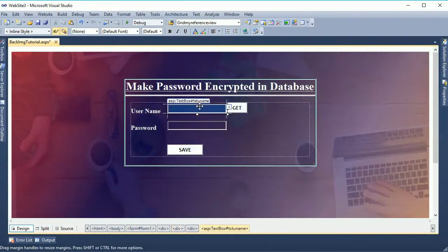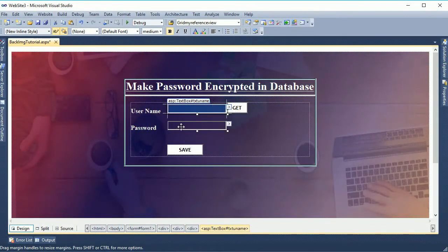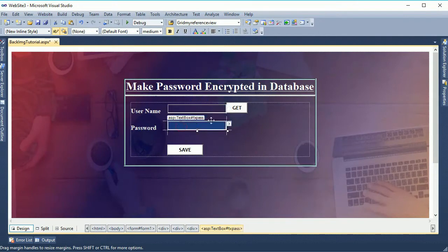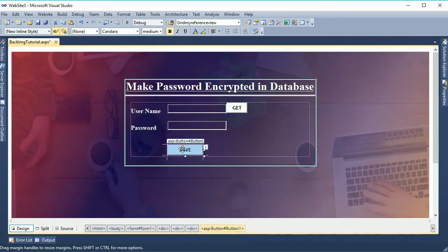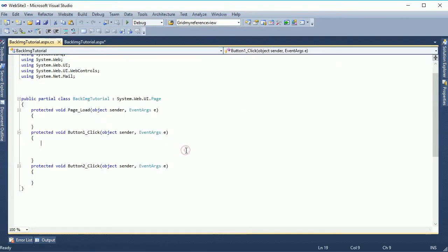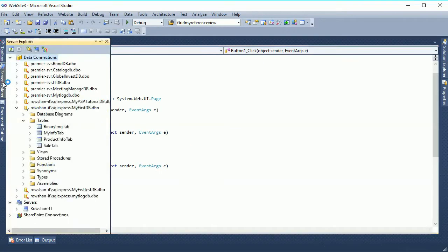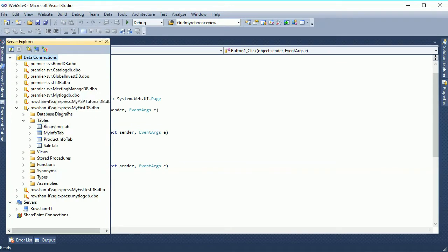Make password encrypted in database. This is username, this is the txt pass, and this is get button, button 2 and button 1 to save. In this button I will add the code to save the encrypted password.